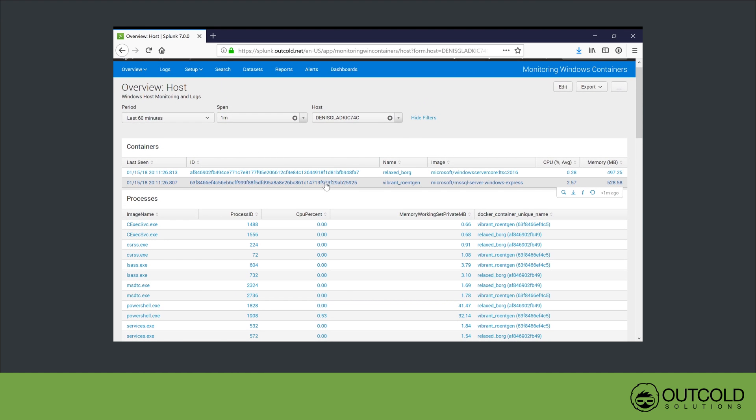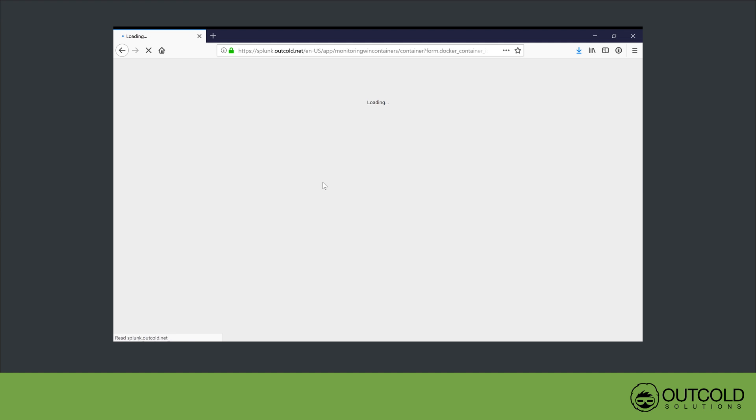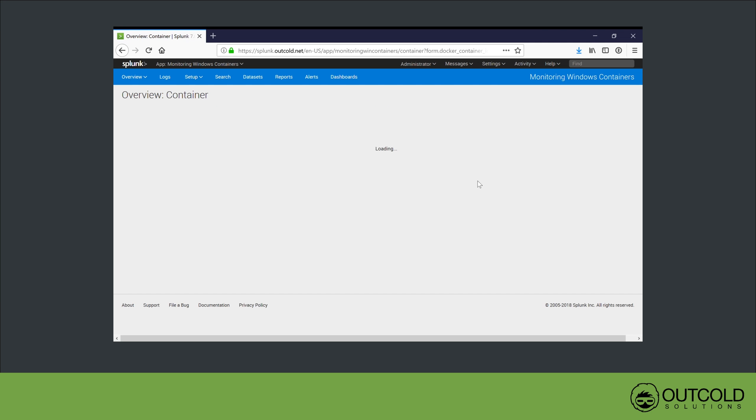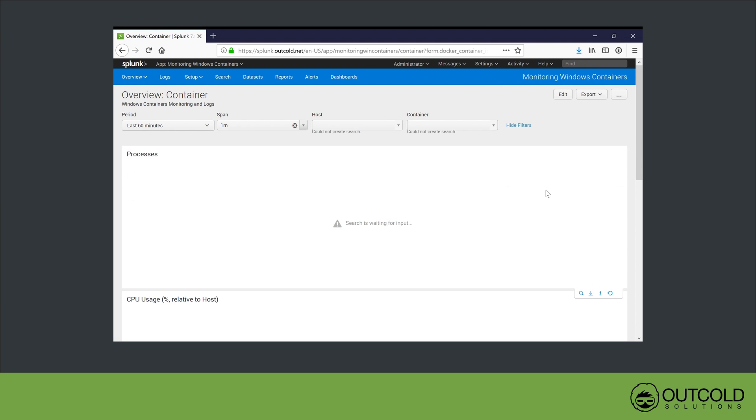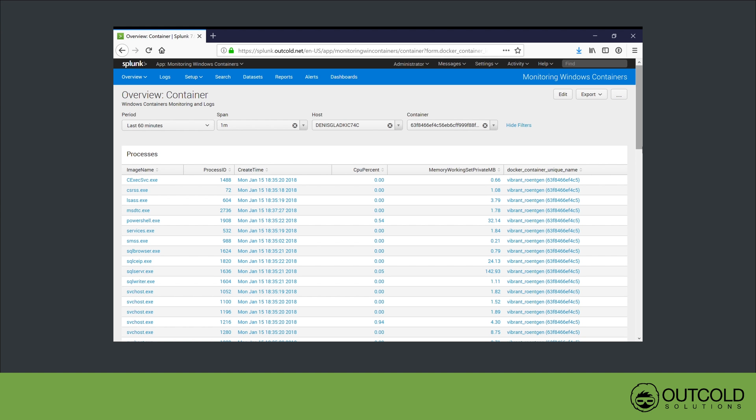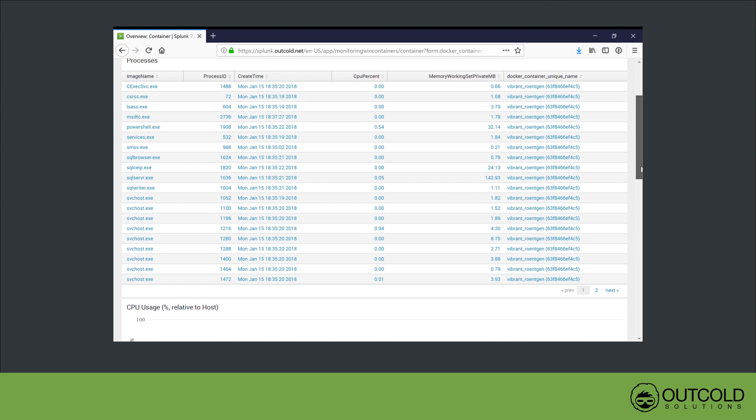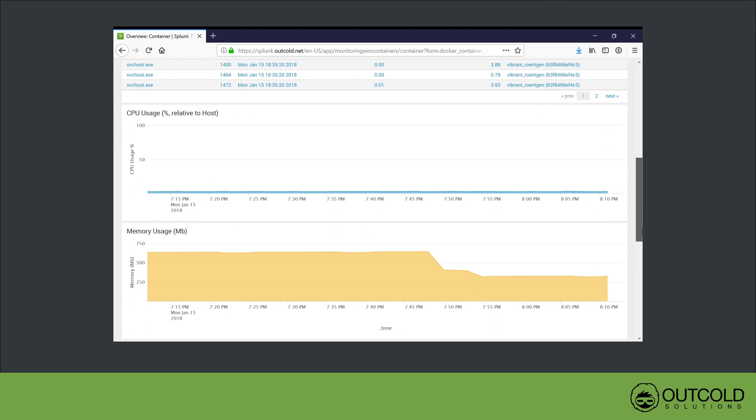From the host overview dashboard, you can drill down to the container overview dashboard, where you will find a list of processes running inside this container, metrics for this container, and container logs for the selected interval.